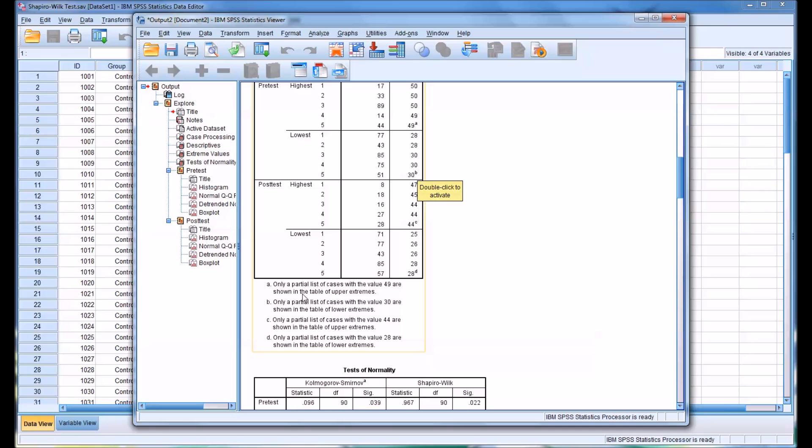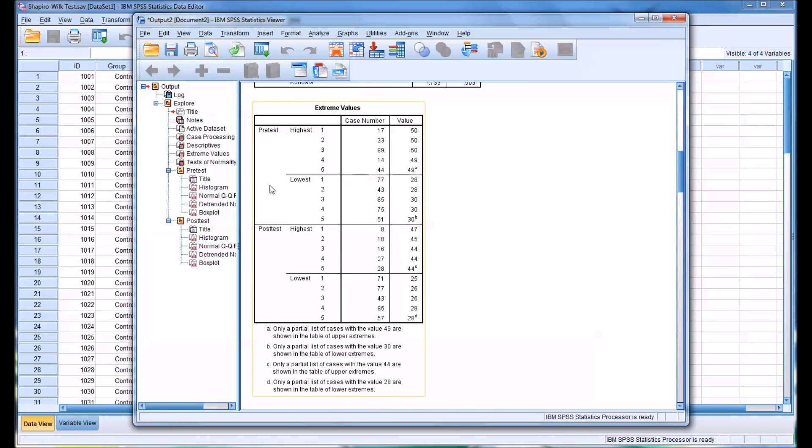You can see in this last value of 49 for the highest in pretest, and similarly the 30 for lowest, and again the last value for the posttest and pretest, there's a description of what that means down here. For example, for the 49, this is providing only a partial list of cases with the value of 49. So this table is helpful for spotting outliers.